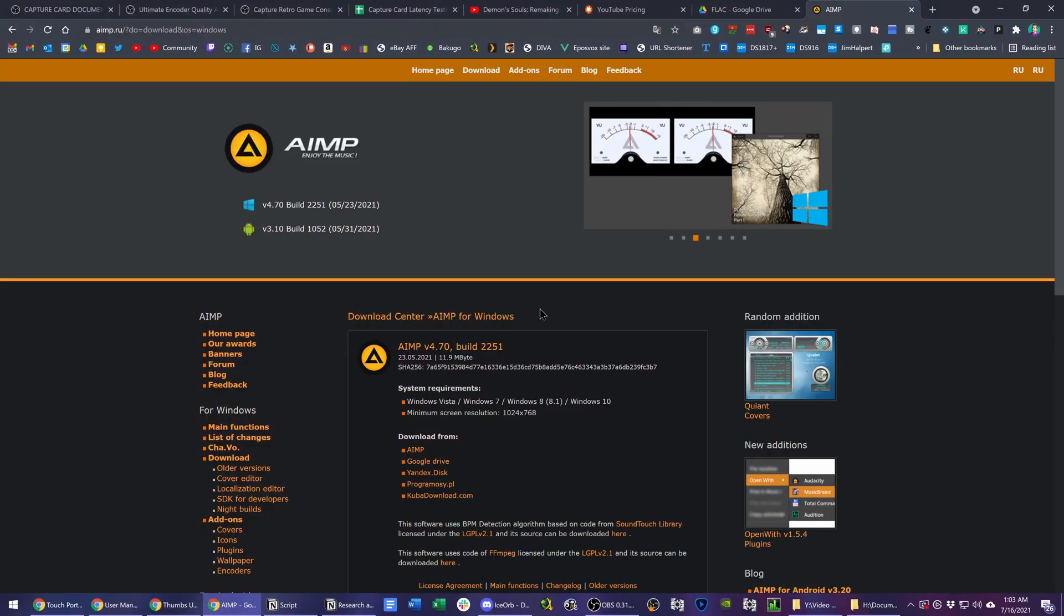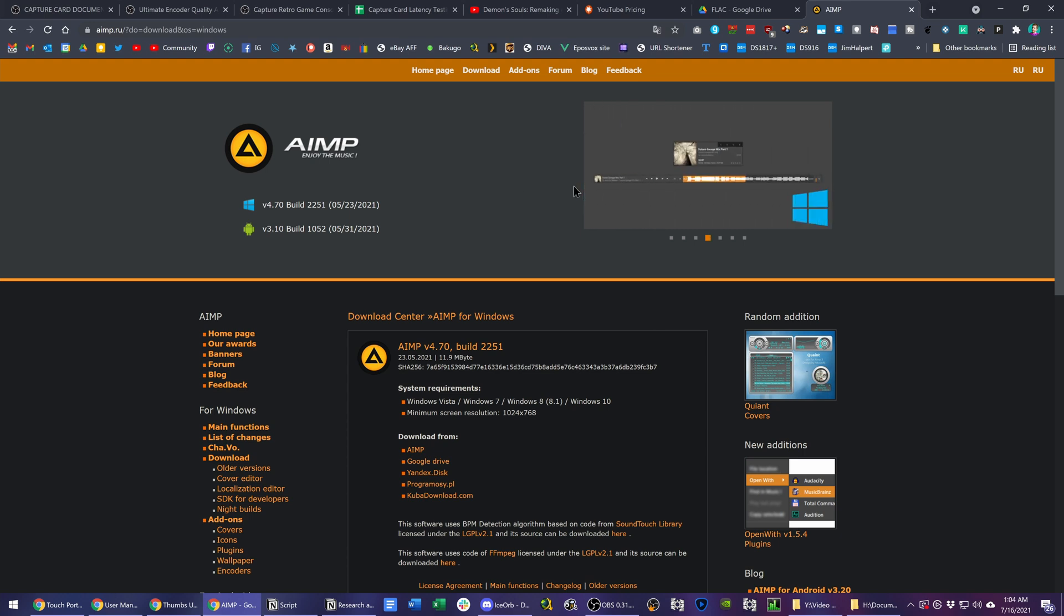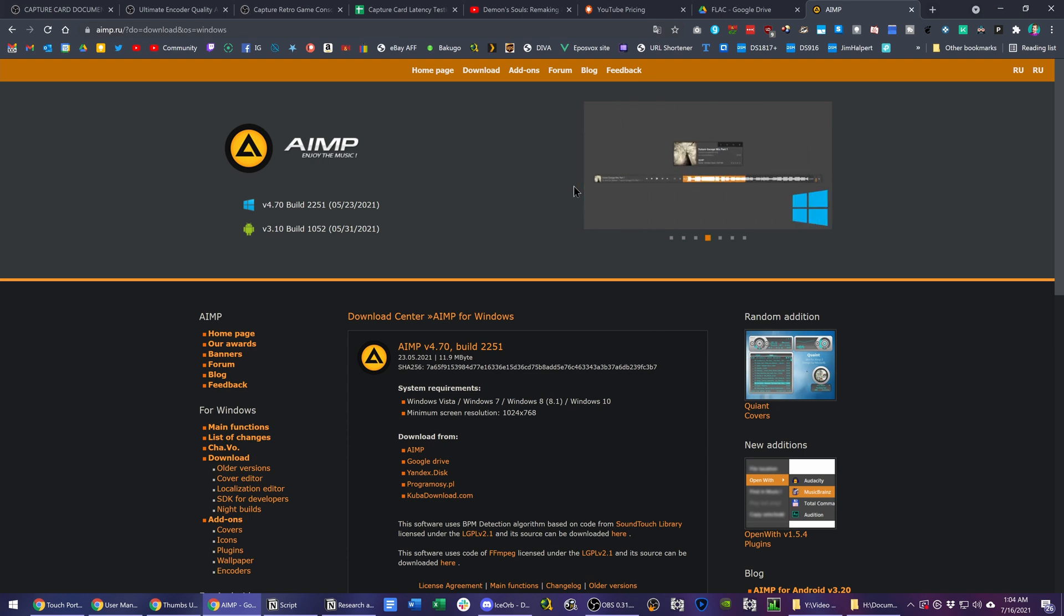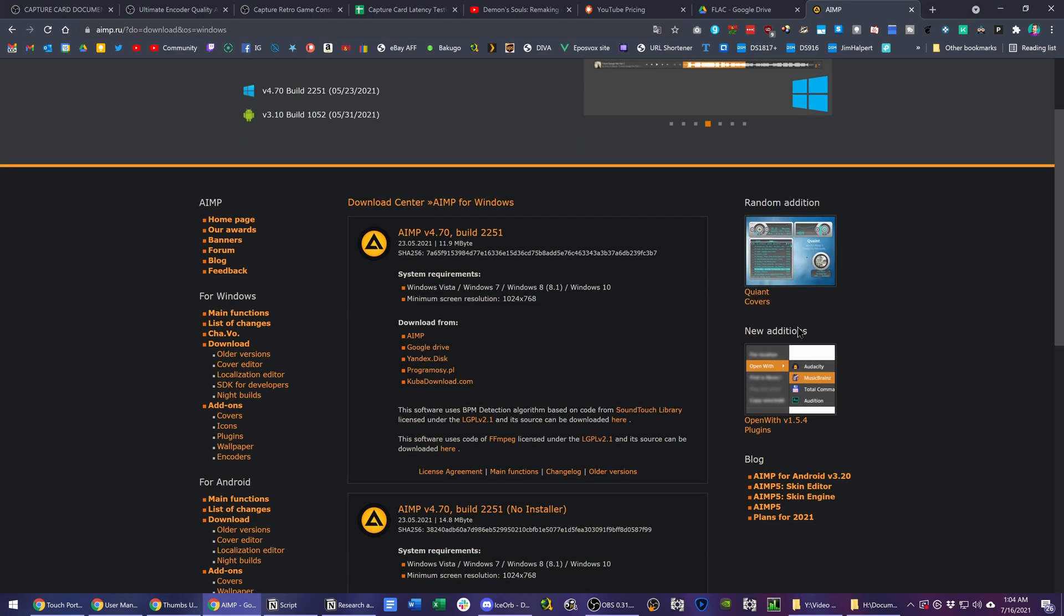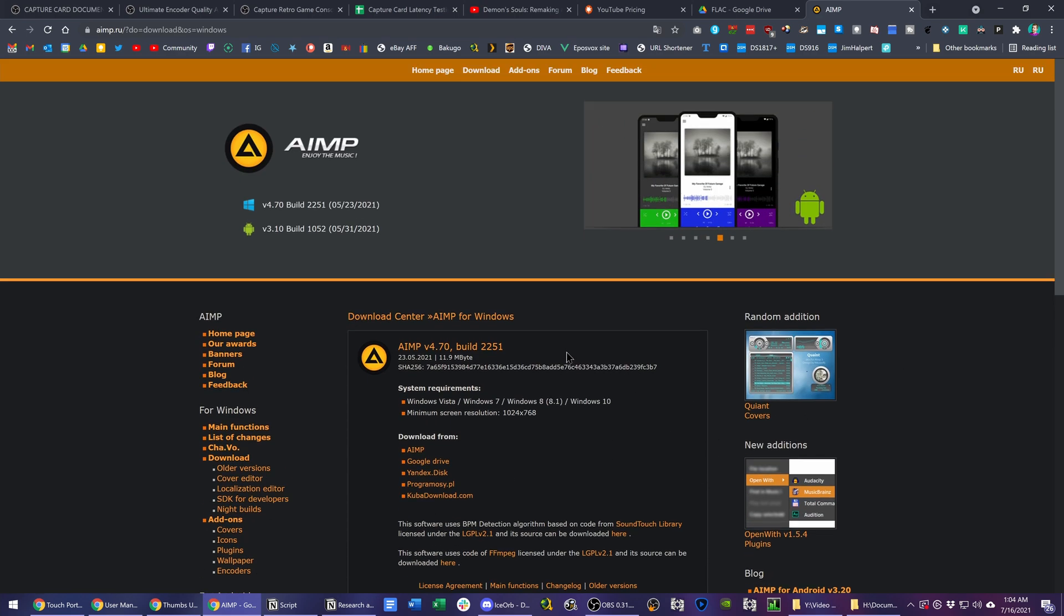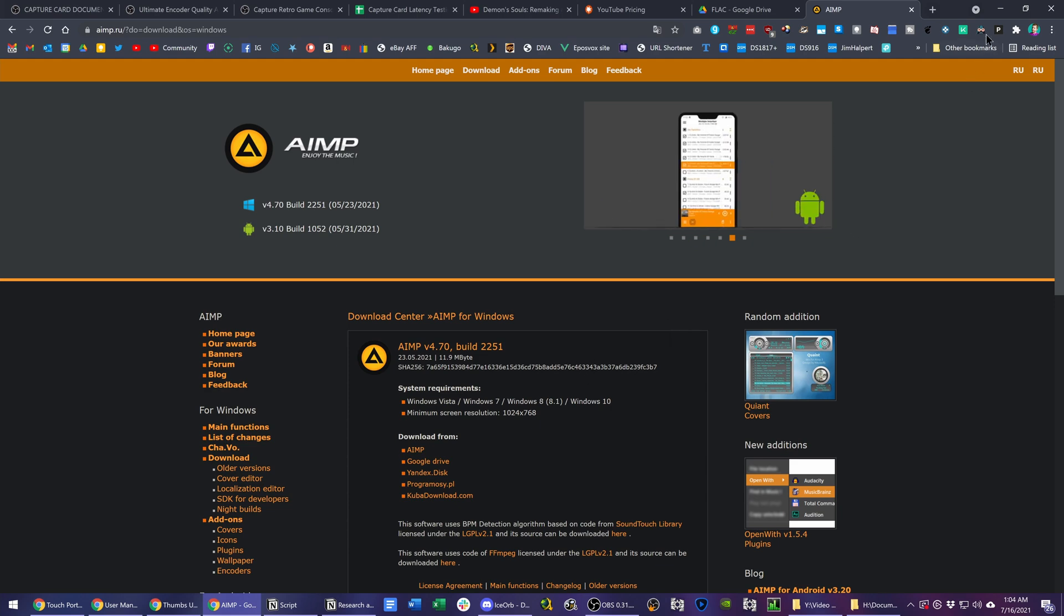So this all starts with a program called AIMP. It's actually a media player itself, a music player, one I've seen recommended quite a lot. It has different add-ons and themes and all of that, but frankly I'm not going to be using it as a media player. Link to it will be in the description below.